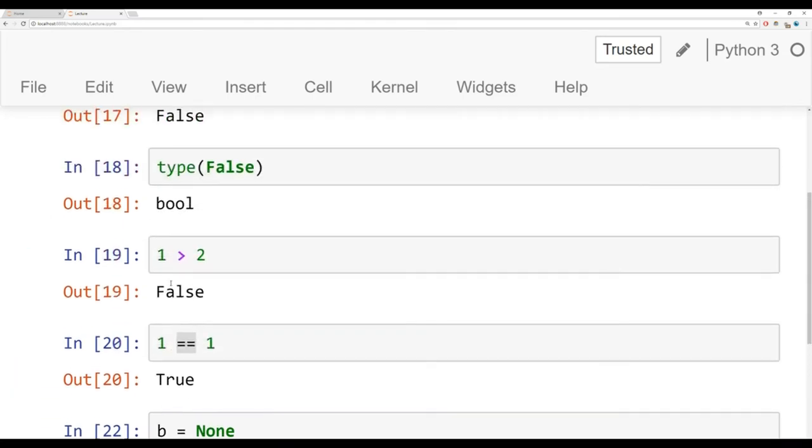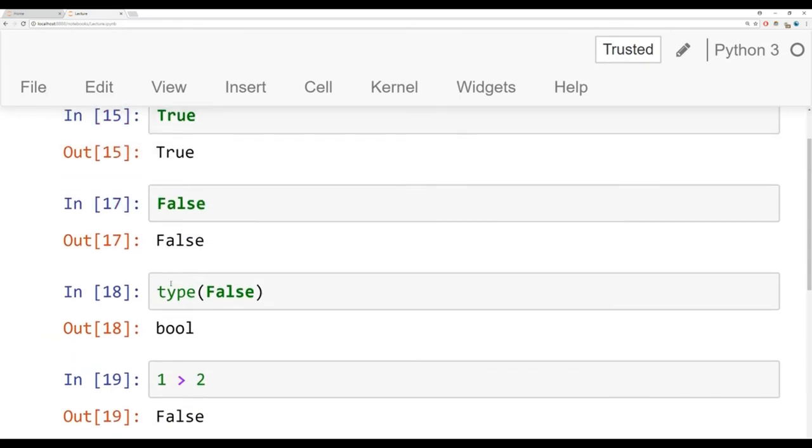Okay, that's really the basics of Booleans. We're going to work on this a lot more later on in the course. I'll see you at the next lecture.